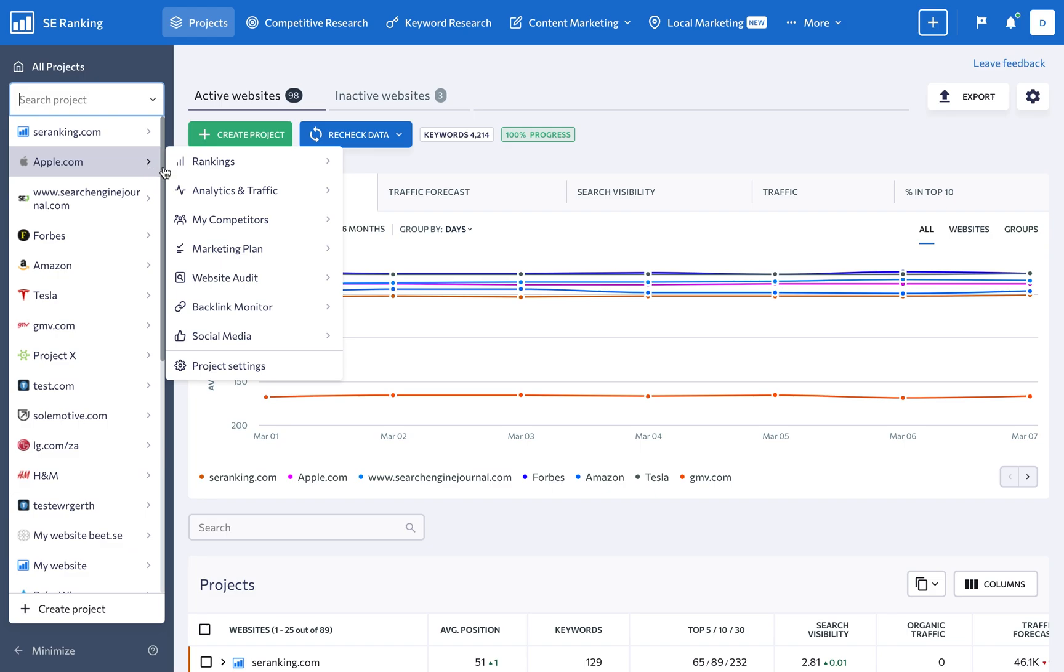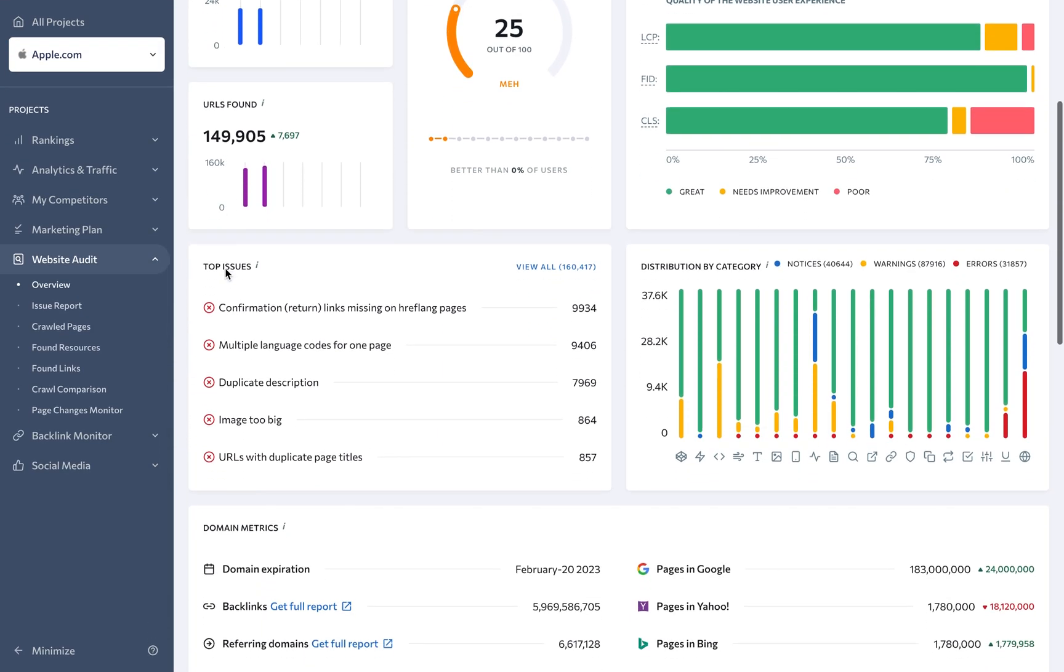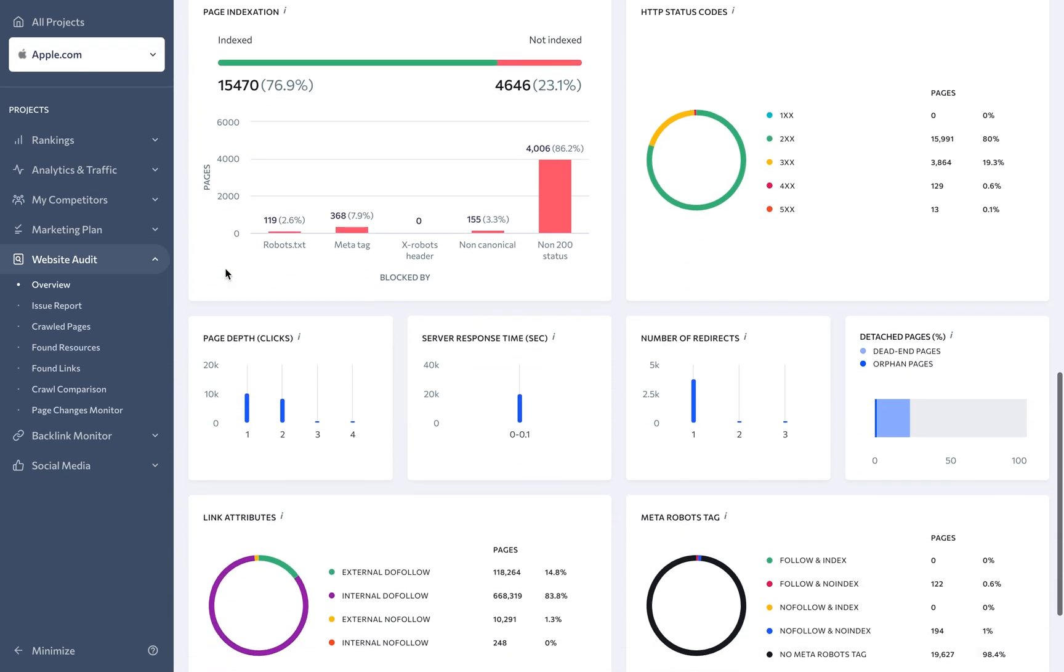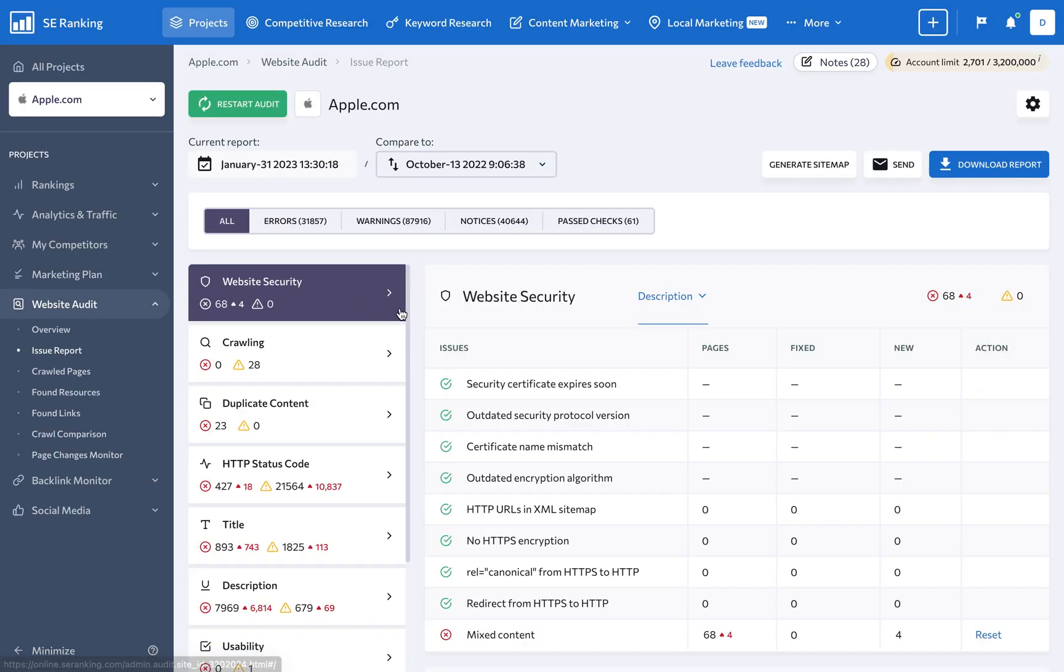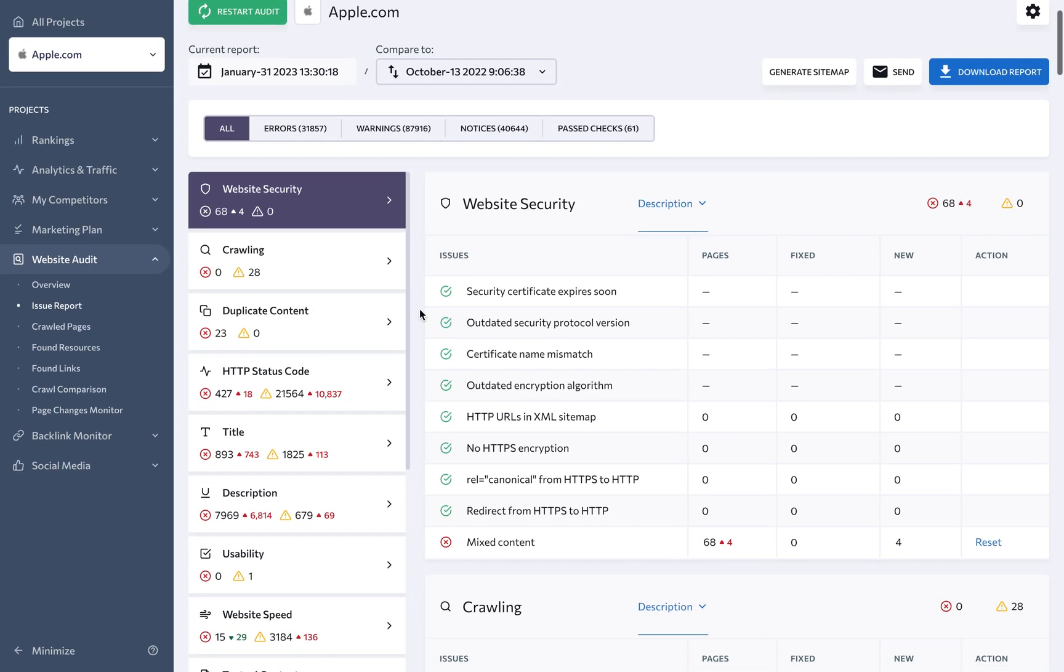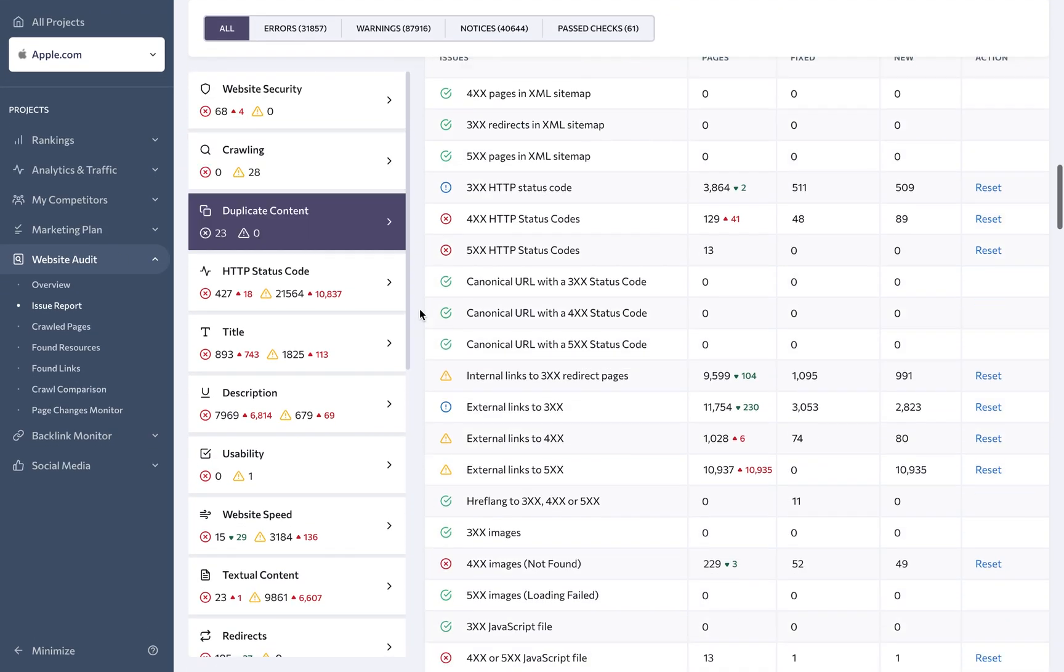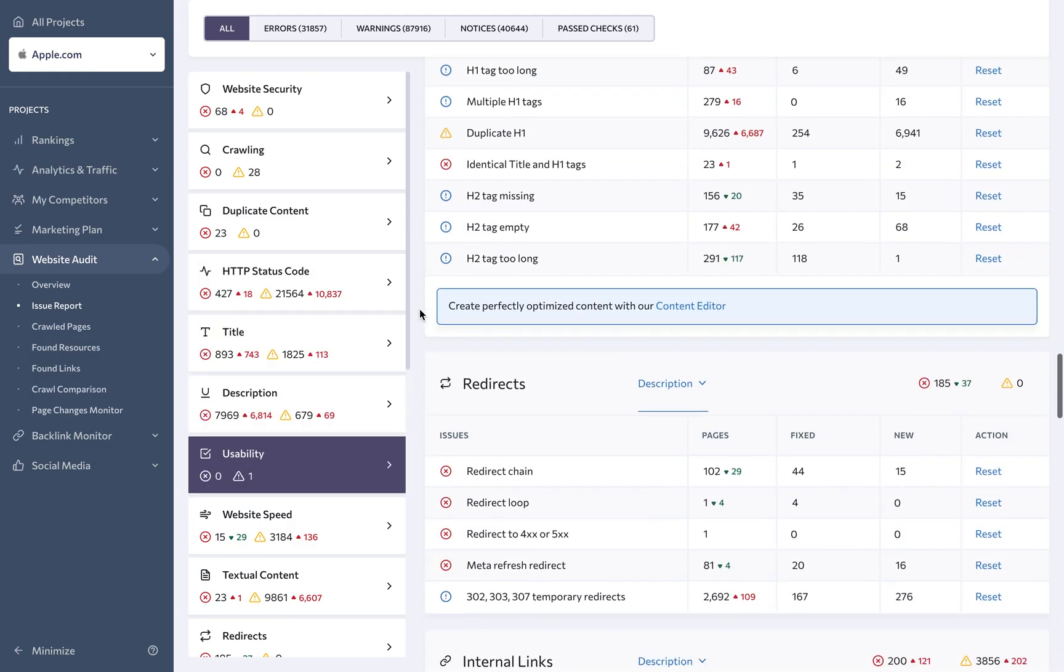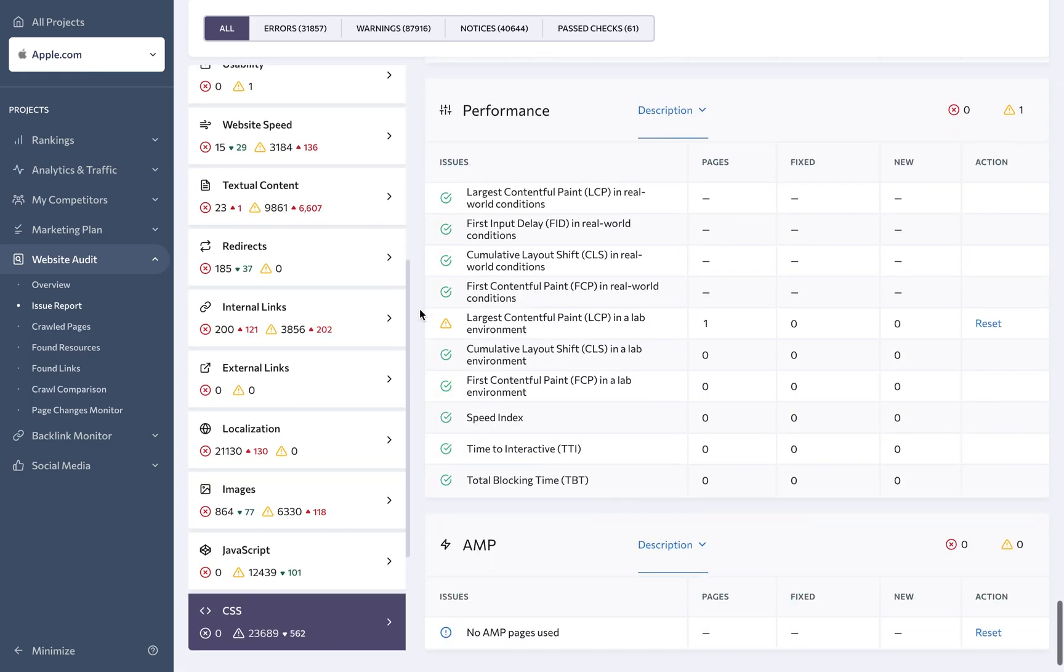With website audit, you can get a comprehensive analysis of your client's website and quickly identify issues that might be affecting its search engine rankings, including their site structure, page loading speed, broken links, meta tags, and other important SEO elements.